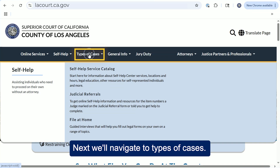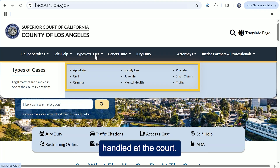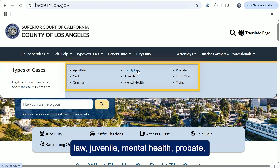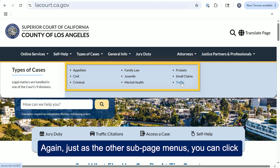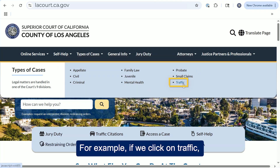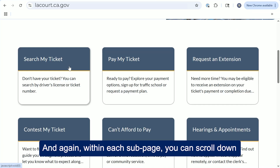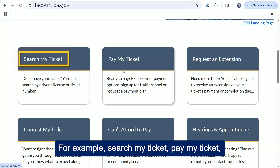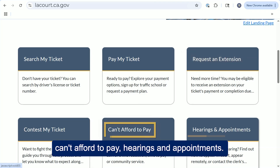Next, we'll navigate to types of cases. In this drop-down menu, we'll explore the nine different divisions in which legal matters are handled at the court: appellate cases, civil, criminal, family law, juvenile, mental health, probate, small claims, and traffic. Just as with the other subpage menus, you can click on any one of these subpages. For example, if we click on traffic, that will open up the traffic homepage. Within each subpage, you can scroll down and access a wide range of features such as search my ticket, pay my ticket, request an extension, contest my ticket, can't afford to pay, and hearings and appointments.